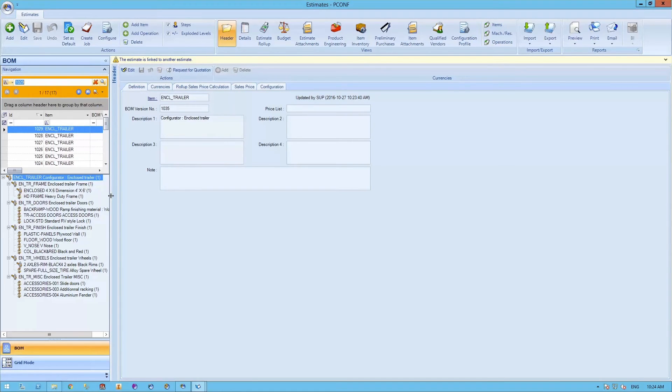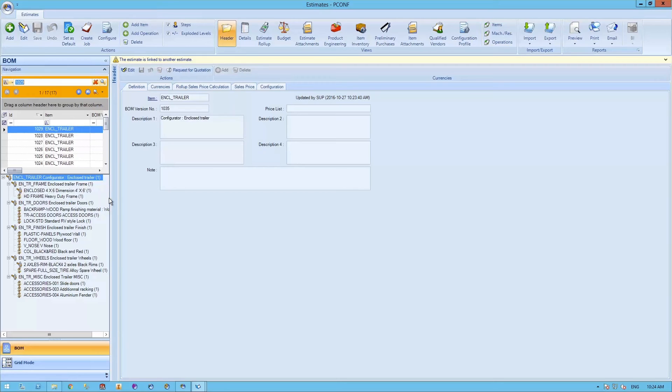As you can see, the bill of material for the enclosed trailer was generated based on the set of options selected. Using the product configurator greatly helps your sales team choose the proper configurations available for your product in order to avoid costly mistakes and decrease engineering design times by generating a partial or full bill of material.